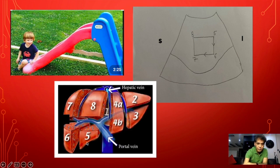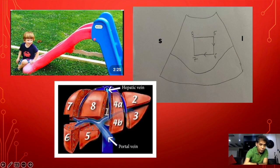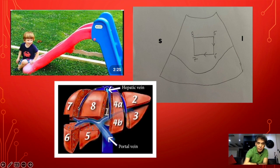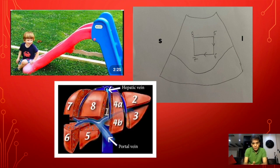To summarize right lobe segments: segment 5 is inferior and anterior; segment 6 is inferior and posterior — it goes toward the back; segment 7 is posterior and superior; and segment 8 is anterior and superior. This is how we interpret the segments of the liver ultrasonologically in relationship with the Couinaud classification.